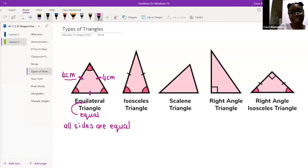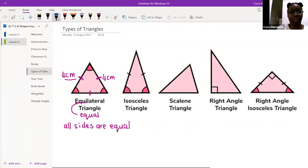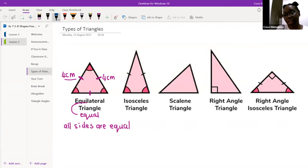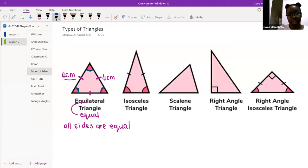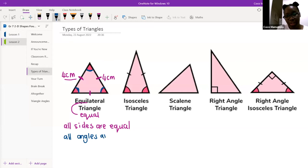Another thing we know about an equilateral triangle is that this top angle and these two base angles are all going to be equal. So we're going to say all angles are equal.